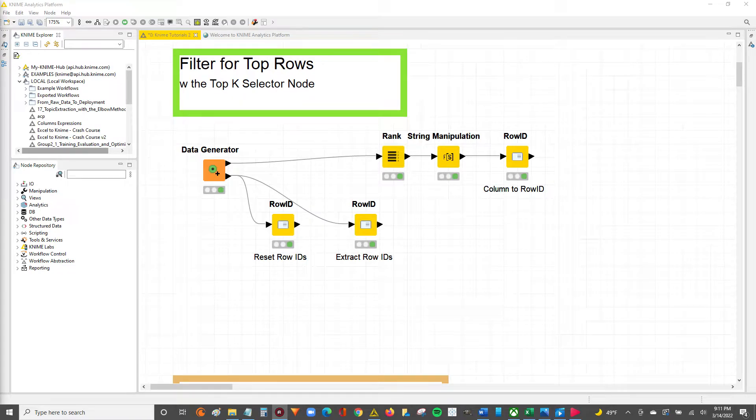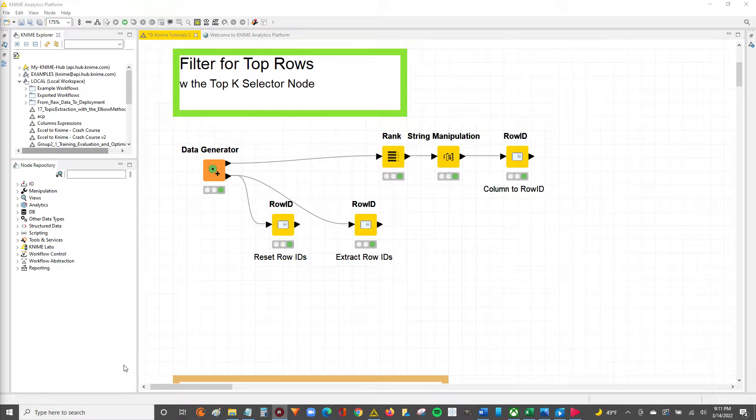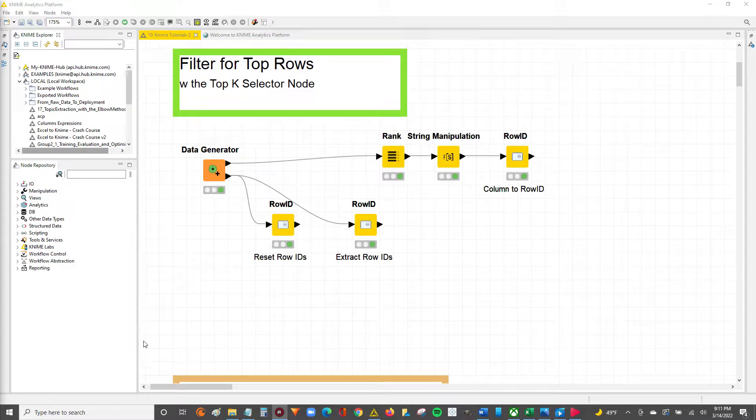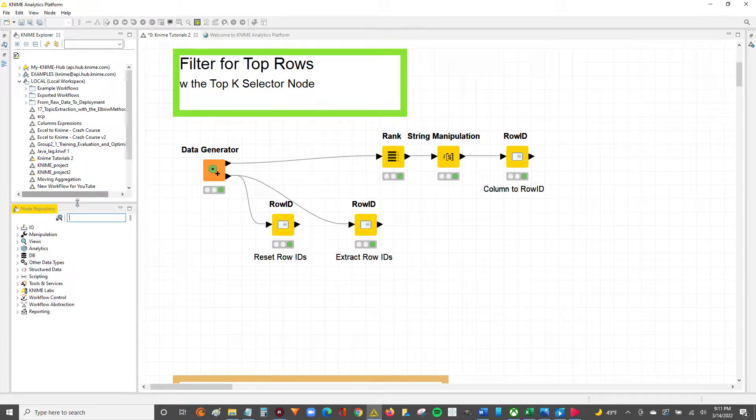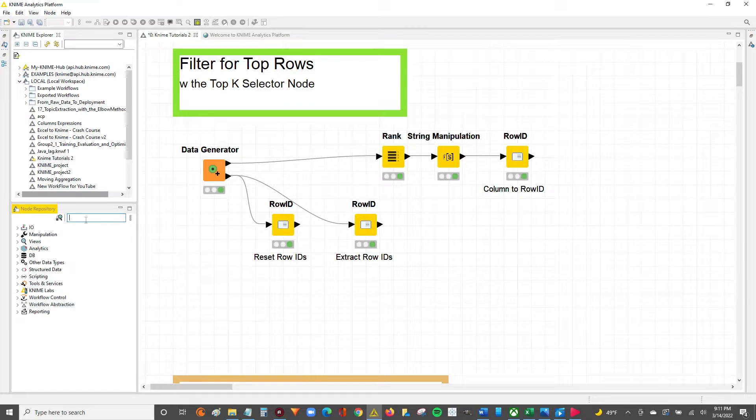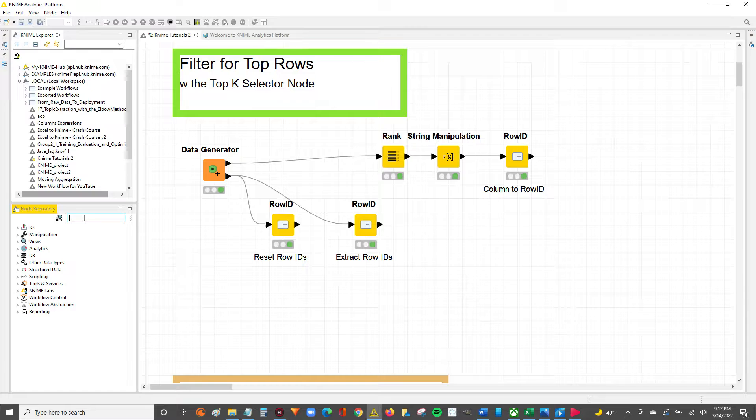Hey guys, Nick here. Today I'm going to walk you through how to filter for the top X rows in your data set. I actually learned how to use this node at the North America Data Connect this past February 2022. I was in the second group of the hackathon exercise when Victor Palacios showed us how to use this node. So shout out to Victor for putting me on this one.